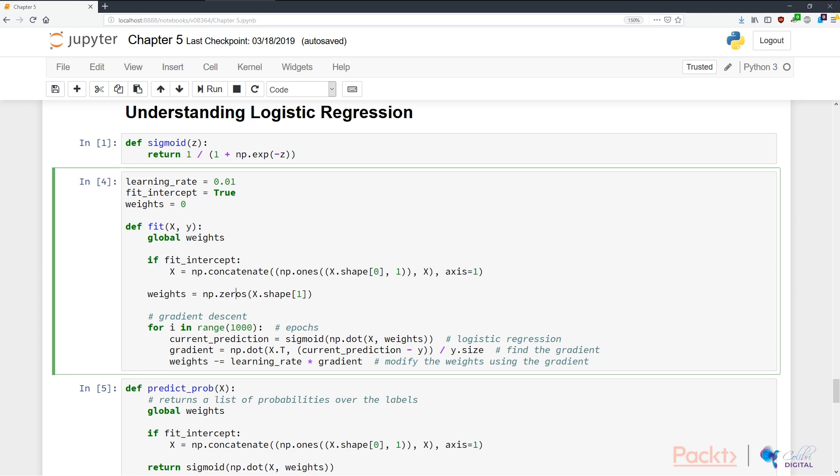We need to initialize the weights using the function np.zeros, and we basically initialize the weights to however many columns there are in x. That's x.shape[1]. The first dimension indexed at 0 is number of rows, and the second dimension indexed at 1 is the number of columns.